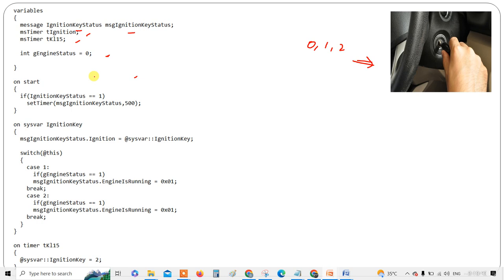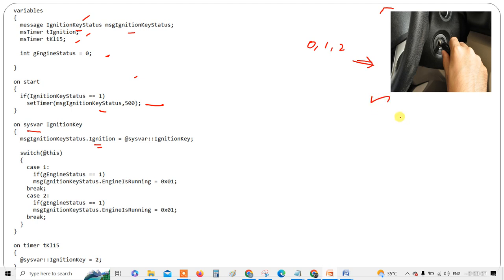On start of the program, it checks the ignition key status — whether it is one or zero. If it is one, then the ignition key status message starts to flow in 500 milliseconds. In the CAPL trace, this is the system variable syntax: on_sysvar ignition_key. The message ignition_key_status.ignition is set equal to @sysvar::ignition_key — meaning the system variable value is reflected in the message.